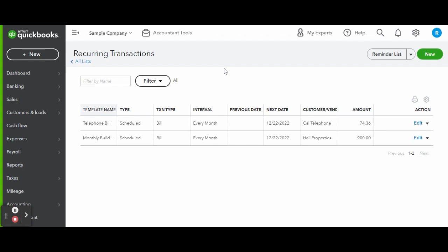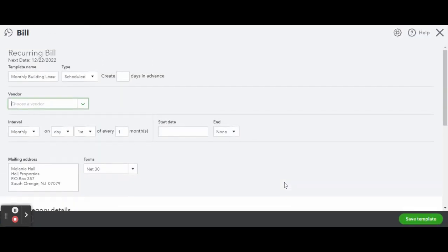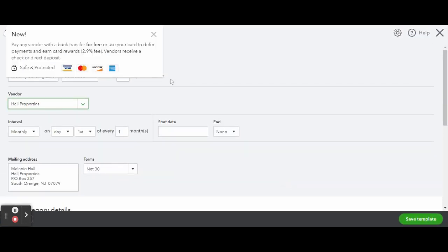Starting from the left to the right, you can see the template name, the transaction type, interval, previous and next transaction date, the customer or vendor name, and of course the amount. If you wanted to edit the transaction, you can do so by clicking the blue edit link to the far right of the transaction.